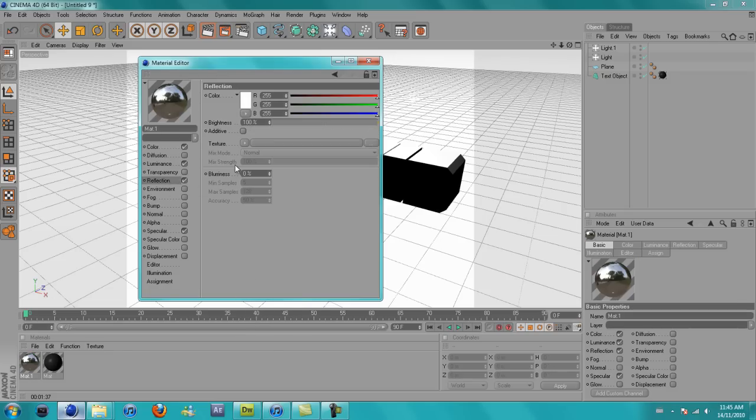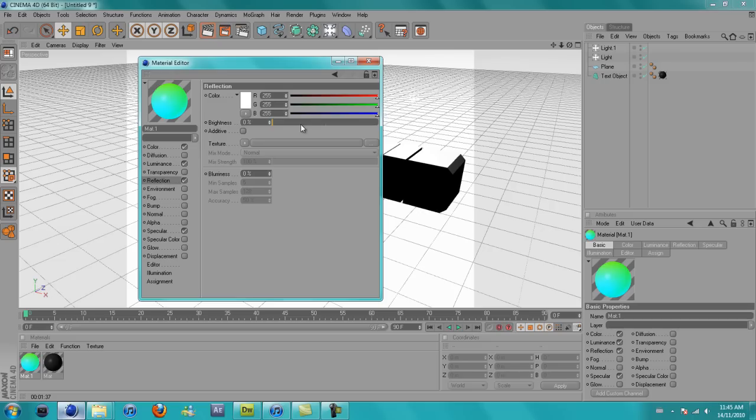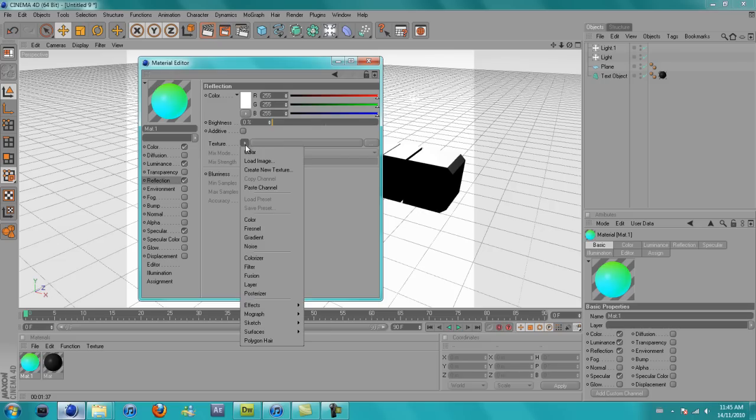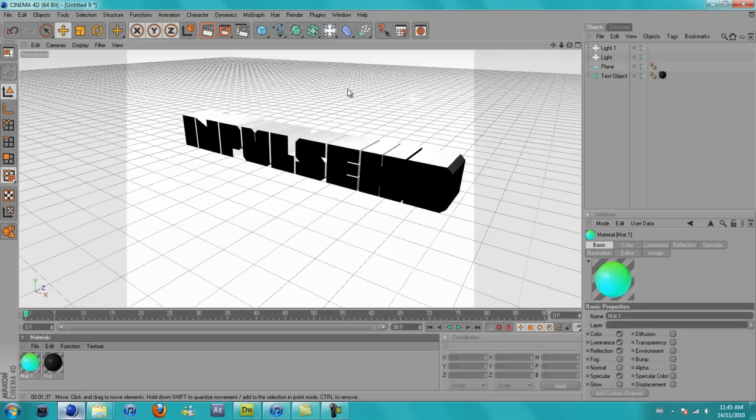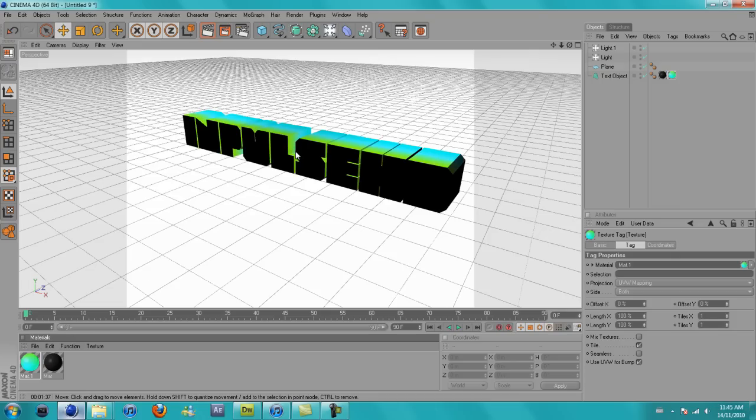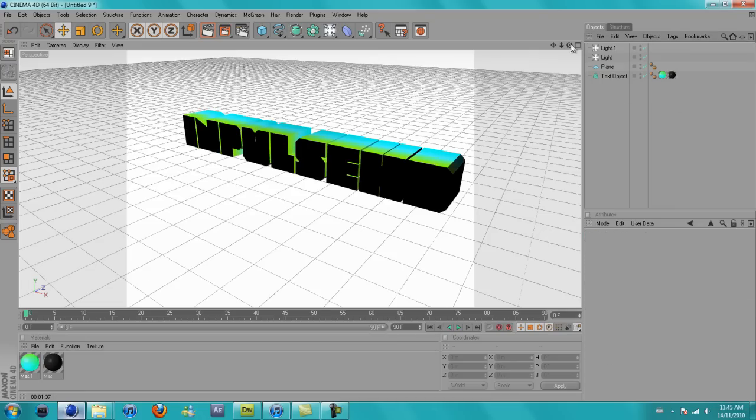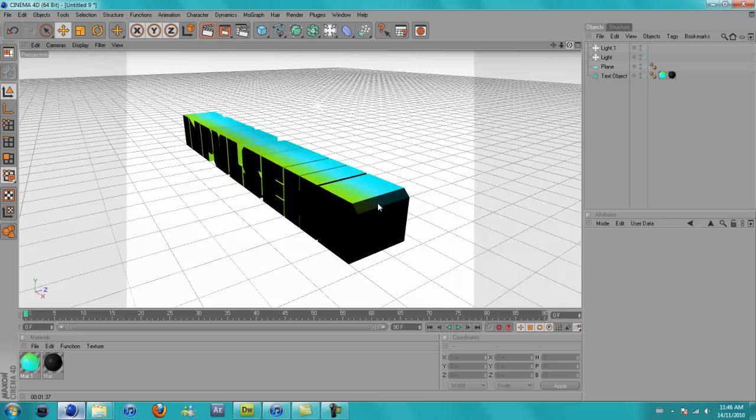Now you can add a reflection as well. Just drag the reflection brightness down to zero and texture, add a fresnel. Also drag that down to about 30. Now just drag this on and then put it before the black.